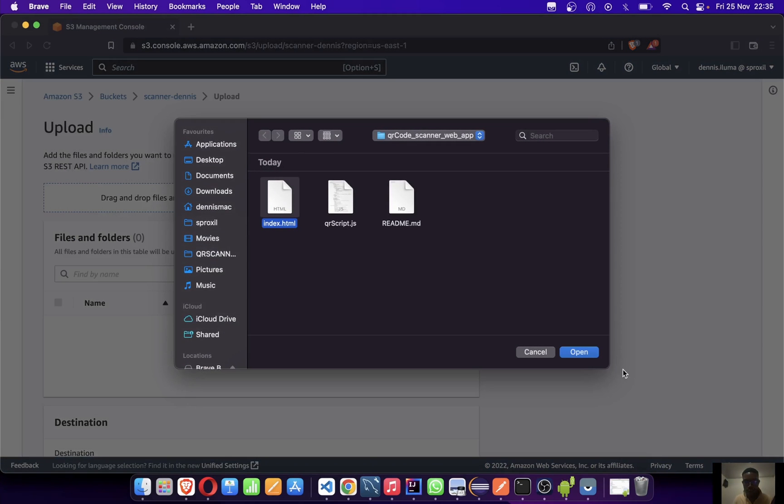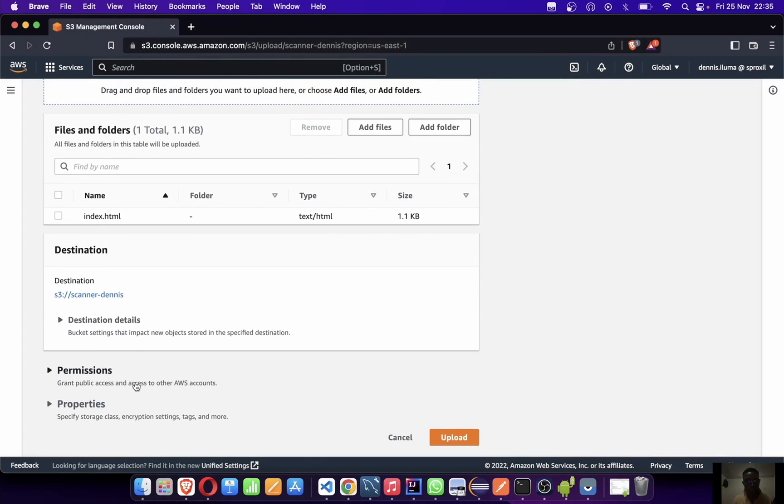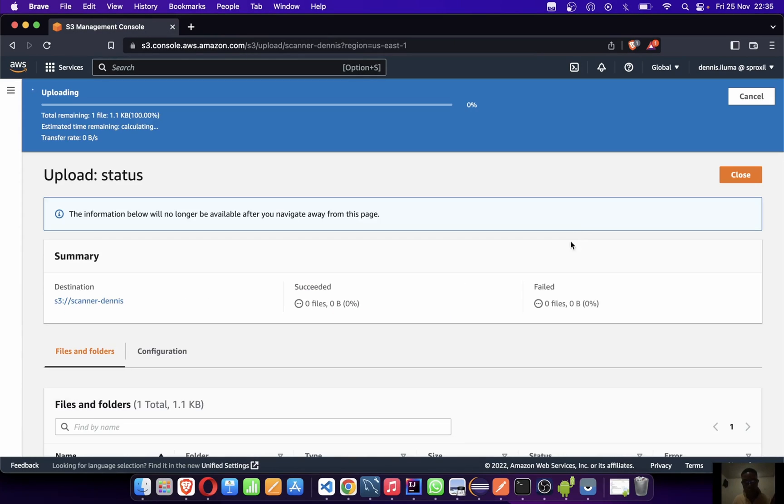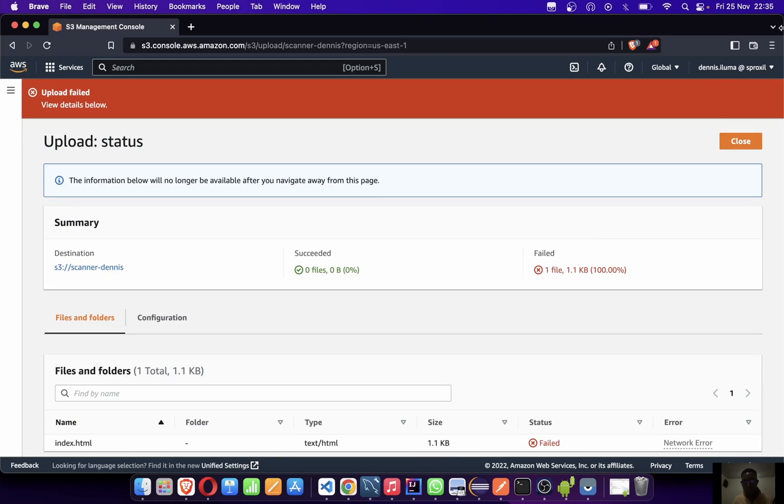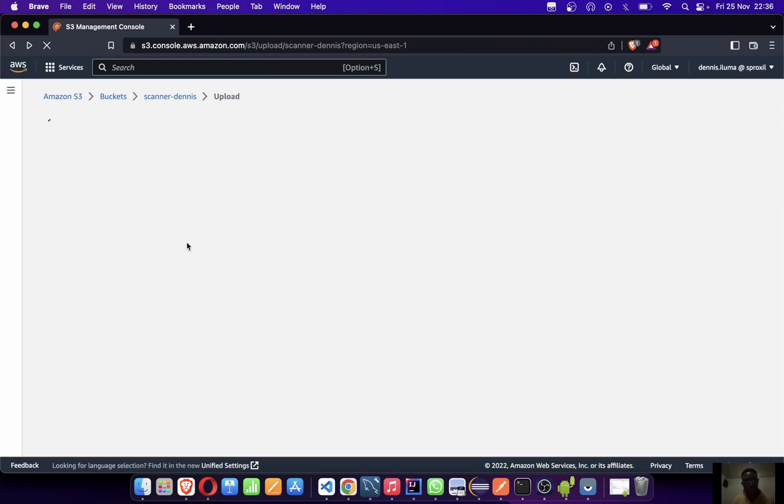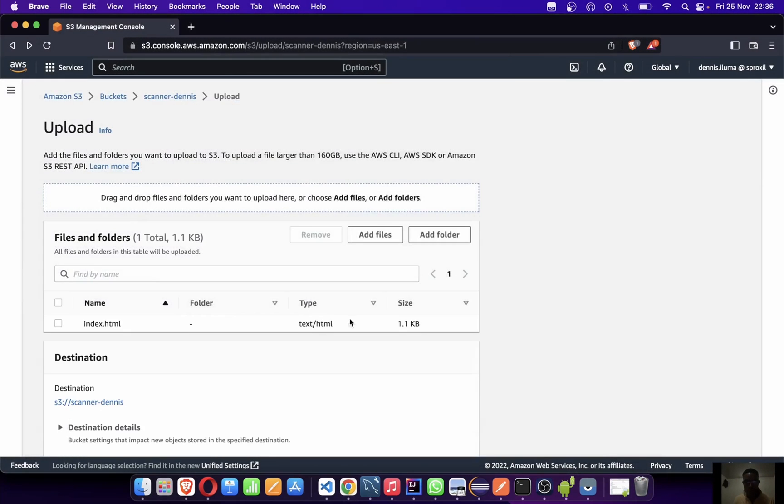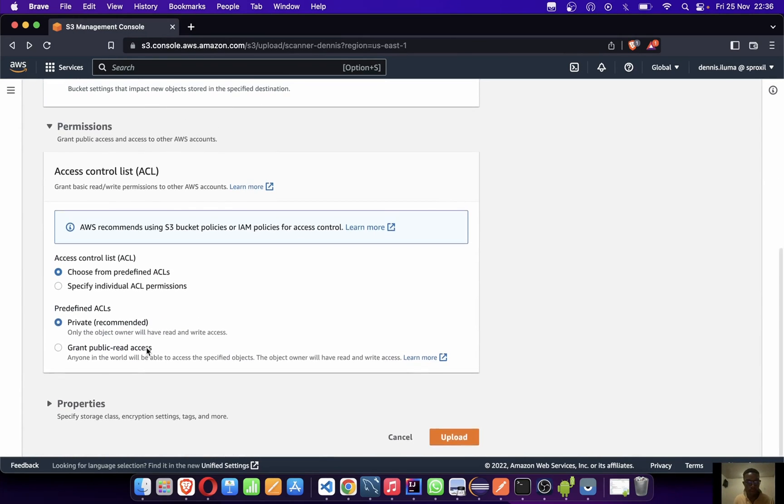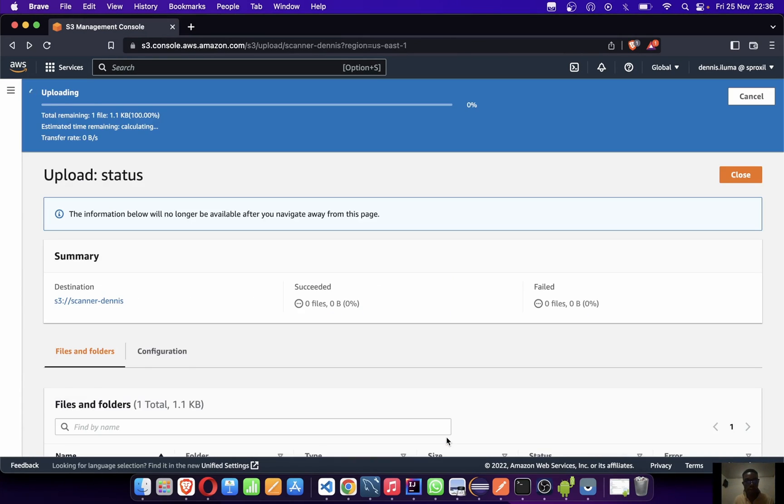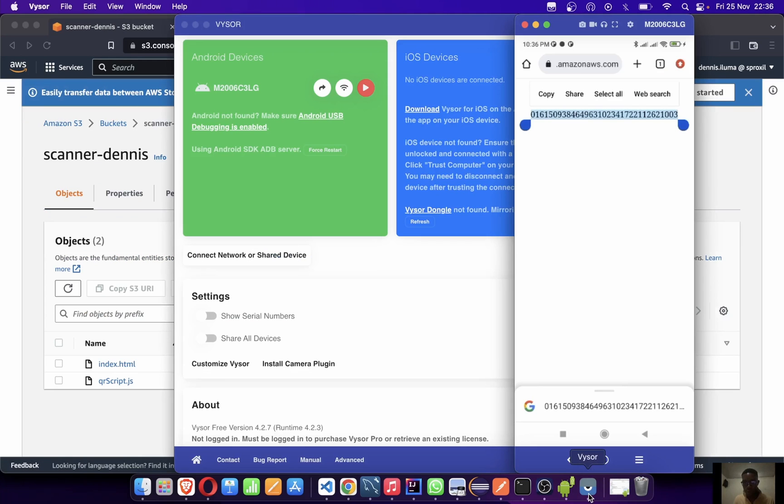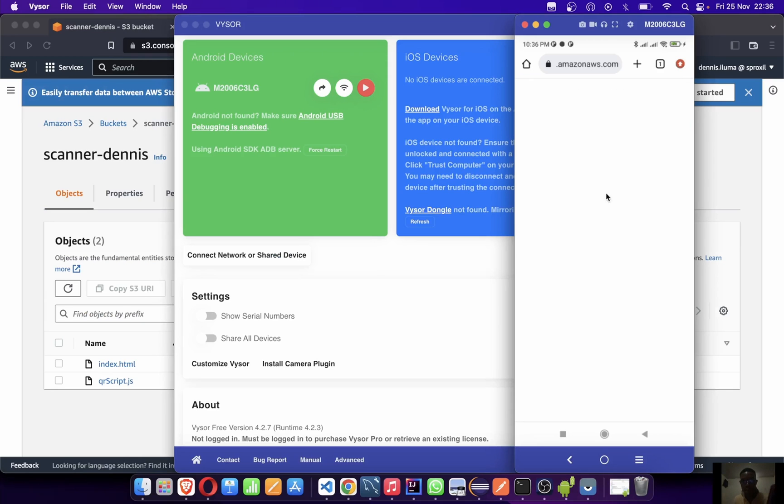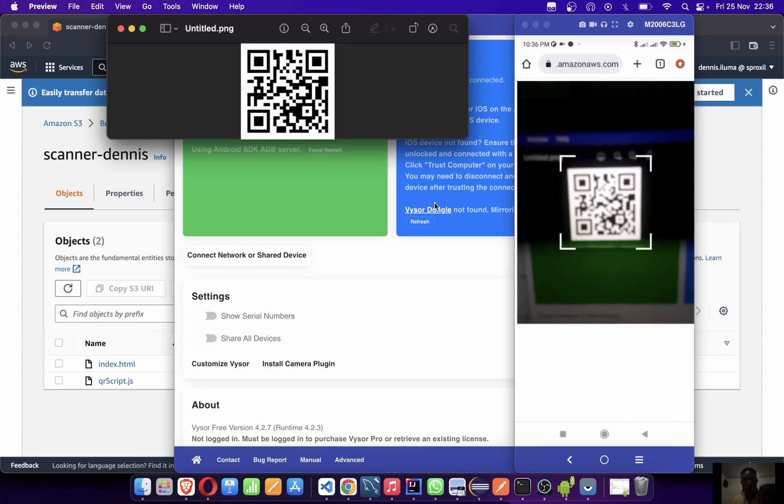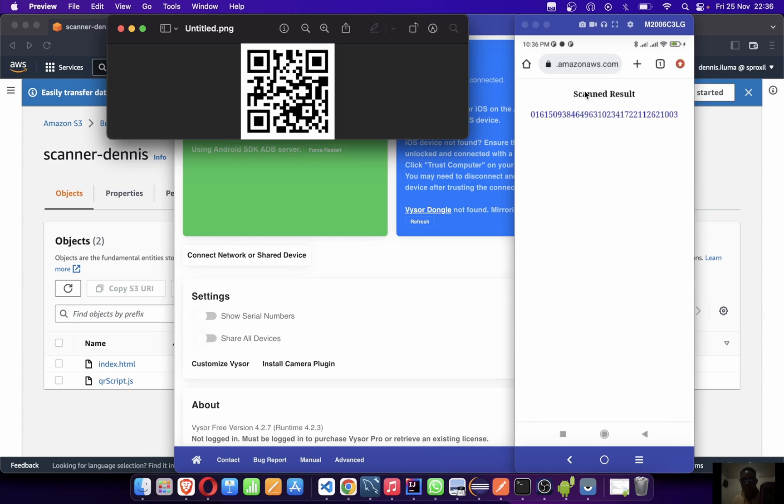Let me refresh this again and let's try to scan again. We can see the color is blue. So that's it, thanks for watching, see you in the next video.